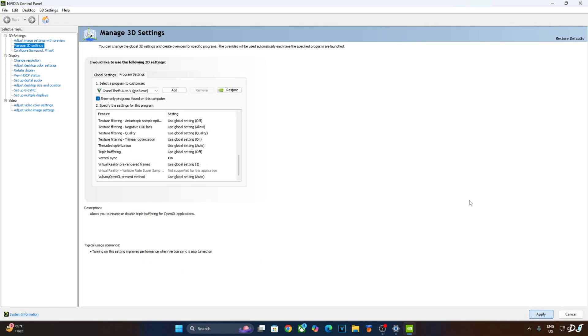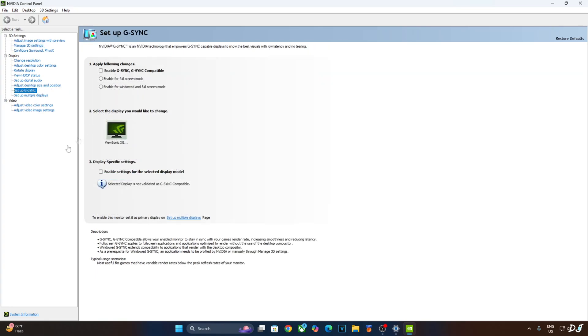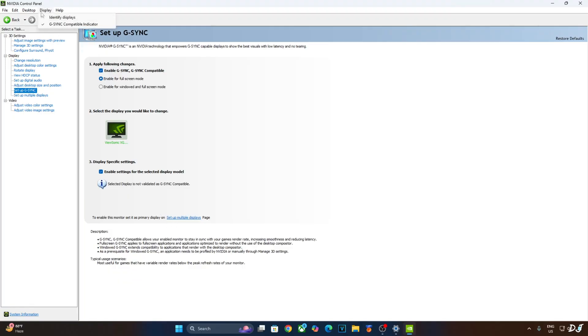My monitor is G-Sync compatible. I'll enable the corresponding settings for it. Click on setup G-Sync here and enable the following settings. Enable G-Sync, G-Sync compatible. Enable for full screen mode. Enable settings for the selected display model. I'll also enable G-Sync compatible indicator. This step is optional. Click on display here and check this setting. G-Sync compatible indicator. We're ready to run the game.